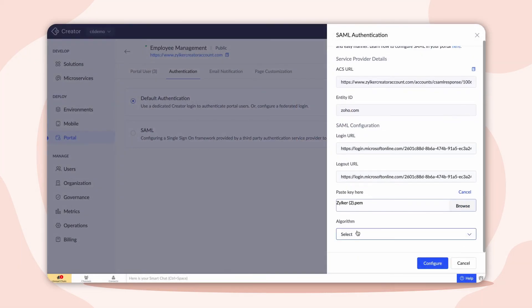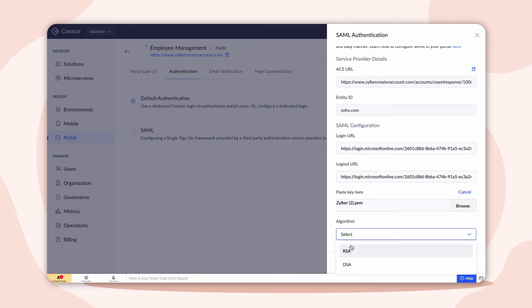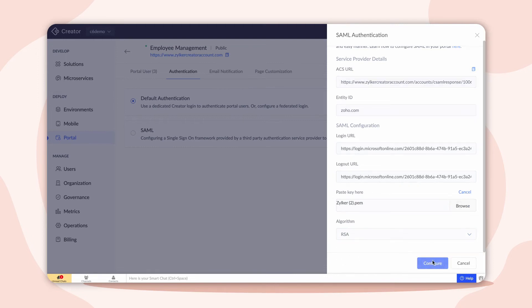Finally, choose the algorithm as RSA. Click Configure. The SAML authentication is now configured.